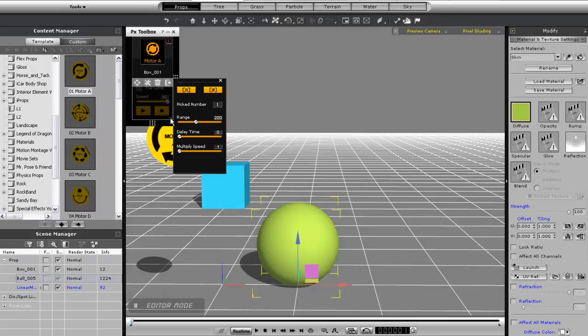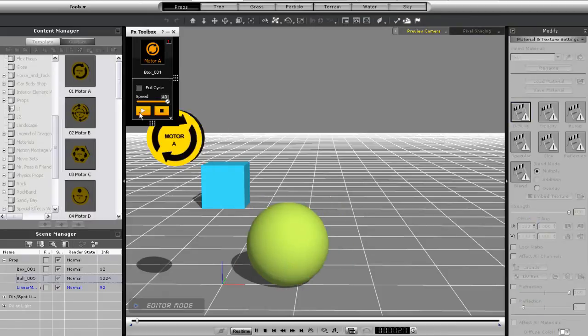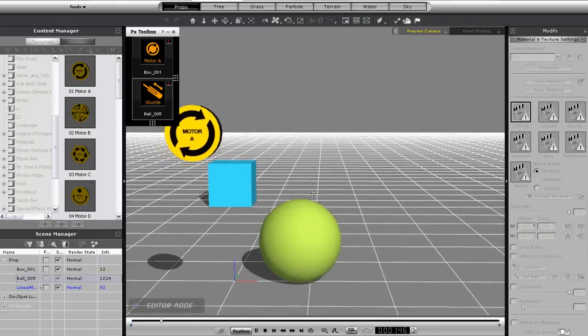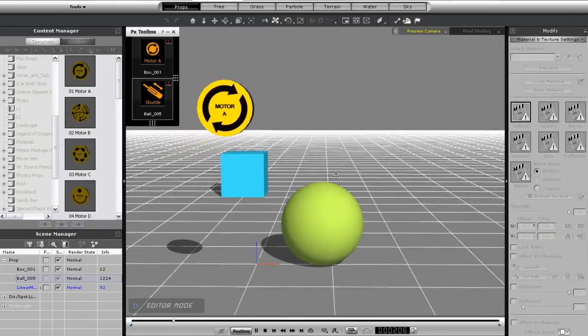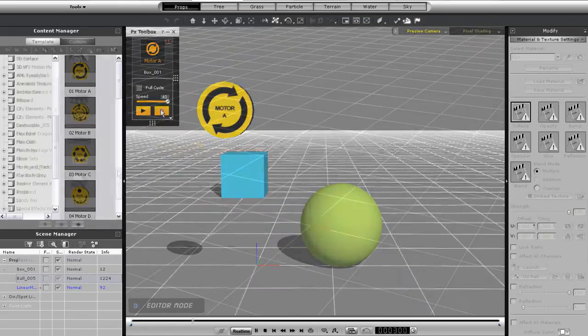I can go into the advanced options once again and reduce that range to see a faster back and forth. Okay now I'm going to introduce you to the L2 structure controls.